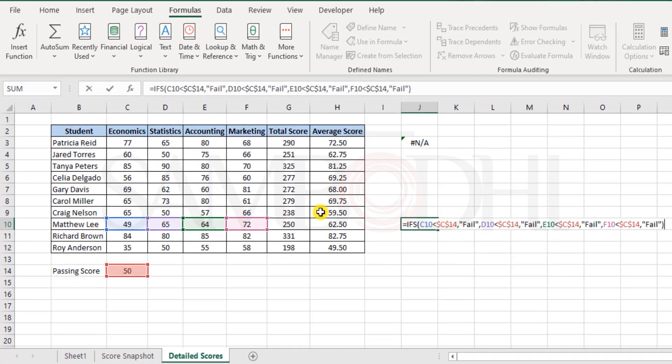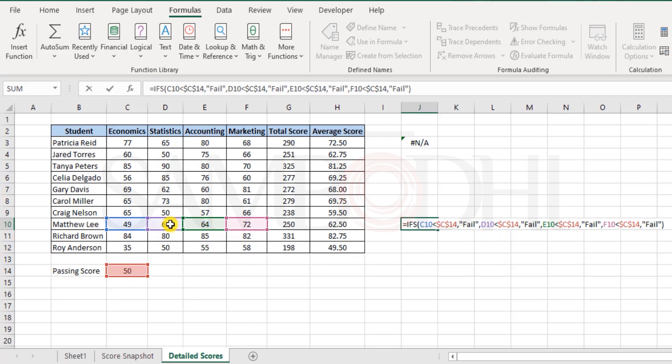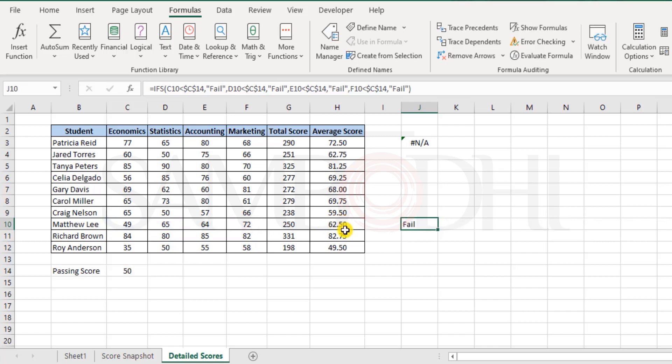First it checks, is C10 less than 50? Yes. That means the student has failed and hence I don't need to bother about checking the rest of subjects. Overall, the student has failed.